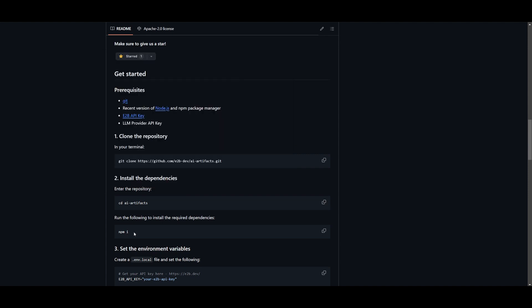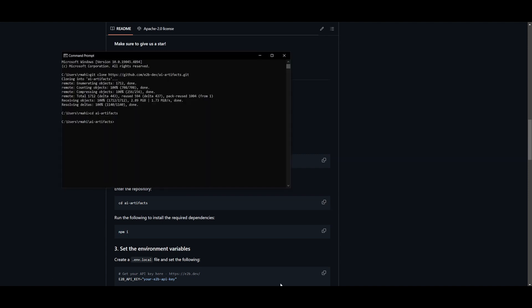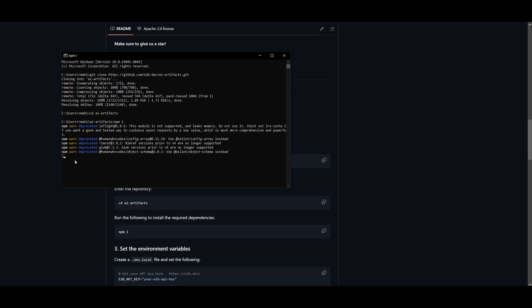Now, what you want to do is run the following command to install the required dependencies. So go back into your command prompt within the AI artifacts dependency, paste in the npm i command, which is going to start initializing and downloading everything that is essential for this dependency.